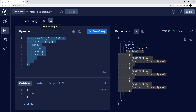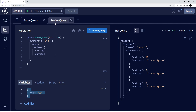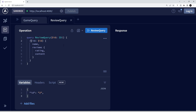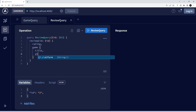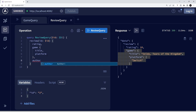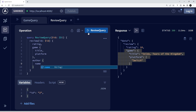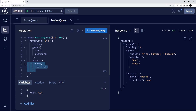Now let's make a review query — passing in an id and querying a single review for its rating, then the associated game's title and platform, and also the author's name and verified status. Running it, we get the review rating, the single game associated with it, and the author. Changing the id updates all the associated data as well.